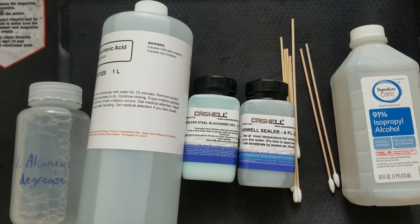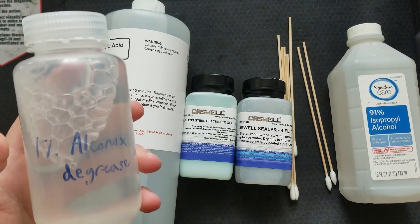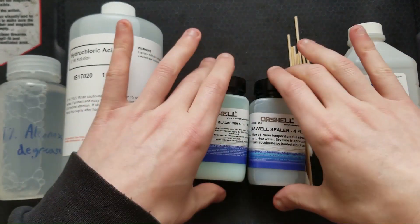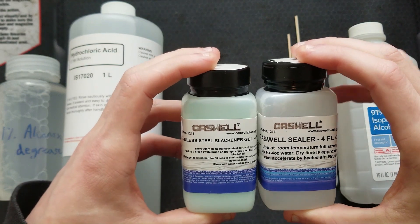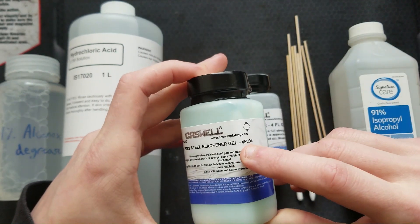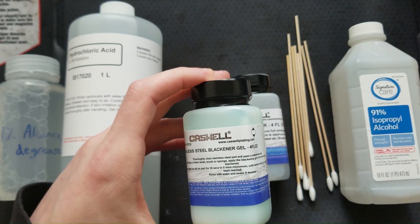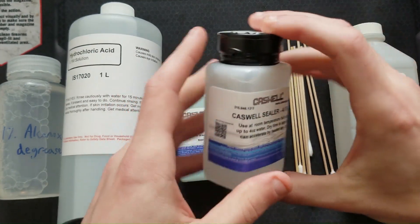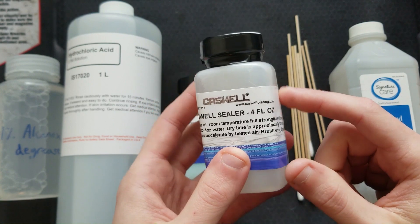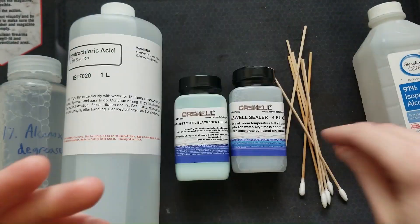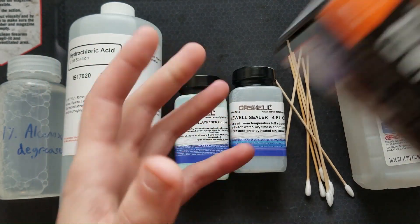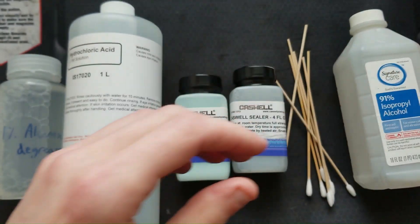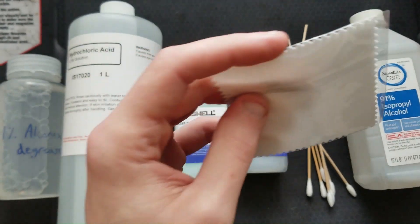Chemicals I have for this process are a 1% alkanox cleaner degreaser in deionized water. I have some dilute hydrochloric acid. This is the stainless steel blackening kit from Caswell. I like their chemicals. I got the stainless steel blackening gel because since this is going to be just small touch-ups I figured it would be easier to have a thicker gel that would stay in place on the work piece. With the gel comes their sealer. I'm going to be using some q-tips for cleaning everything, some isopropyl alcohol for cleaning, nitrile gloves, PPE, safety glasses, and some little individually wrapped cotton polishing cloths for finishing work.